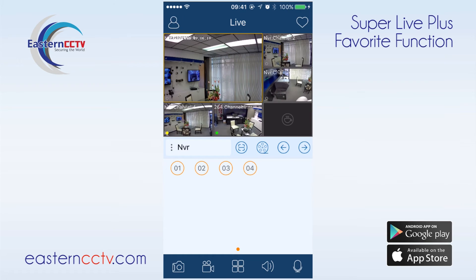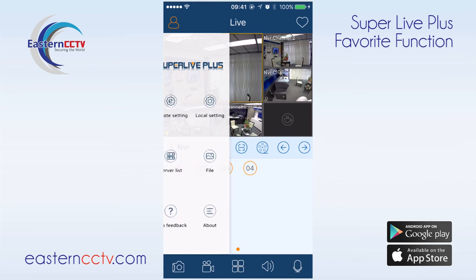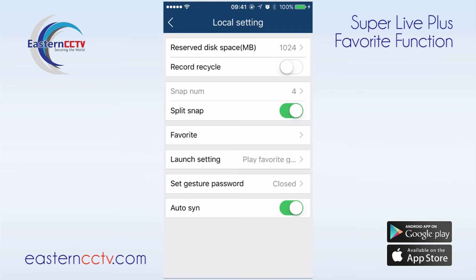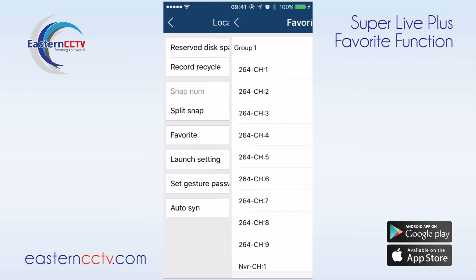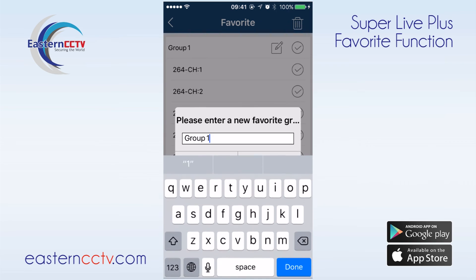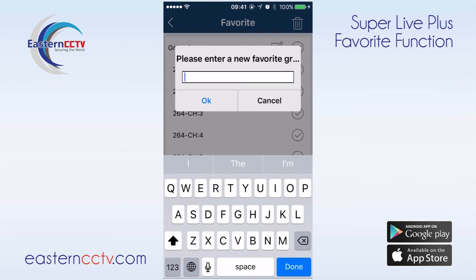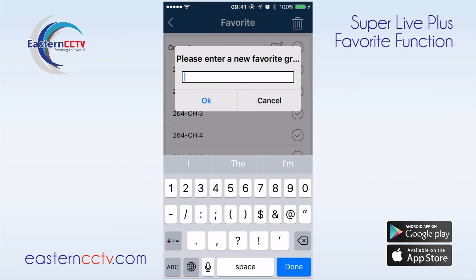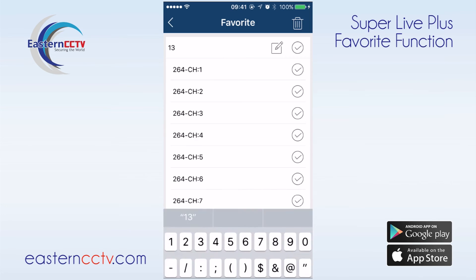To rename or delete favorite groups, click on the icon on the top left hand corner, enter local setting, and click favorite. To rename a favorite group, click on the edit button next to the group name, rename the group, and click OK.